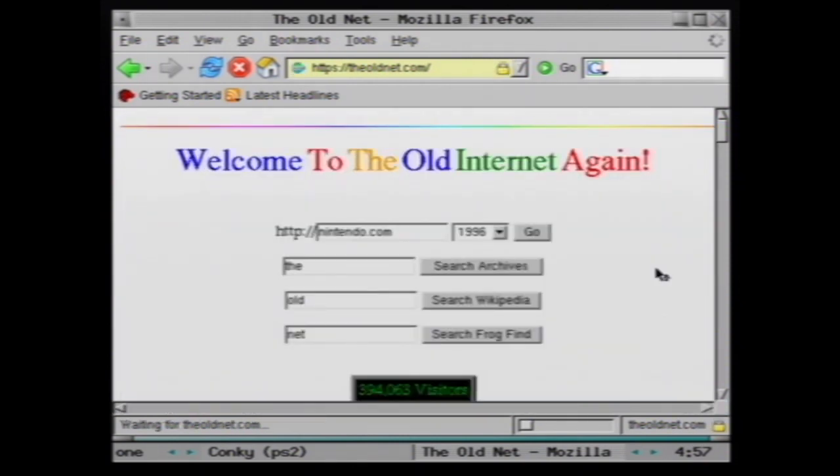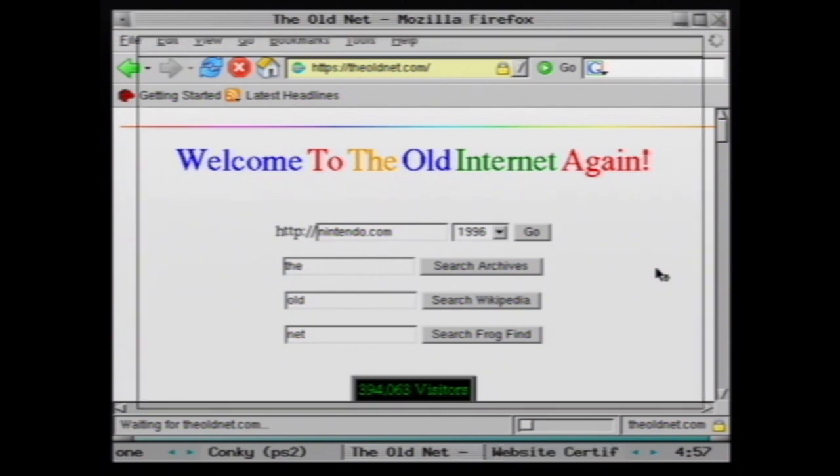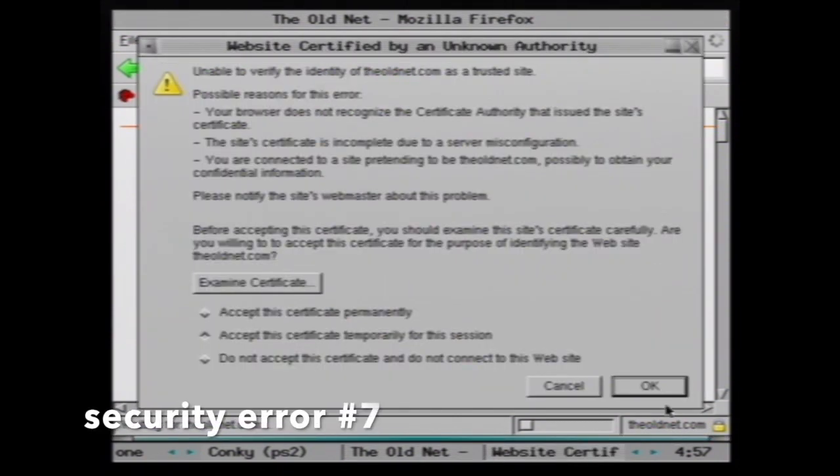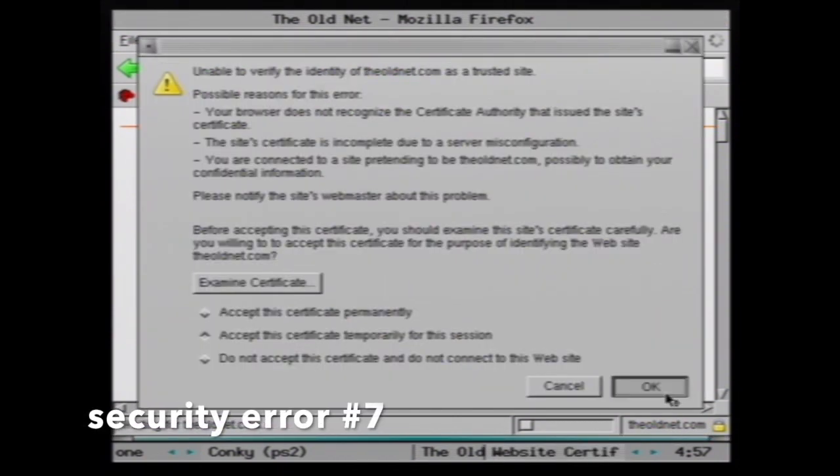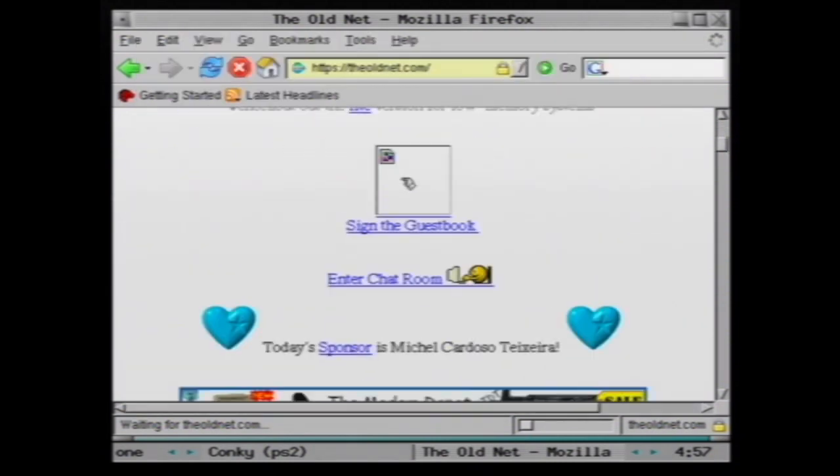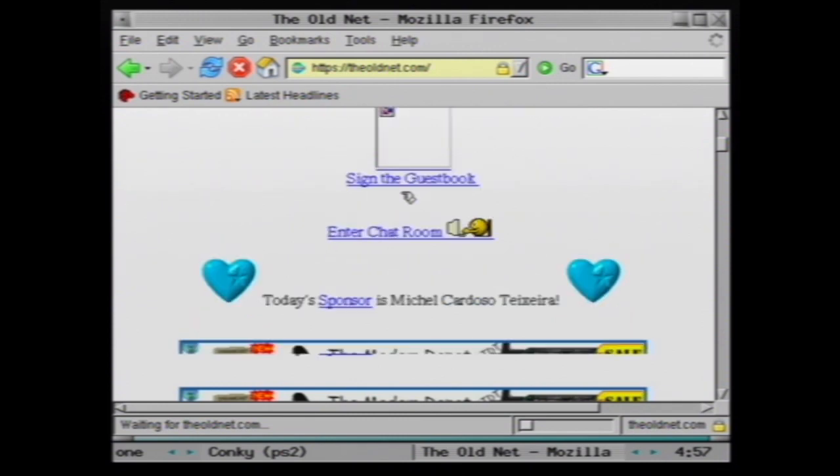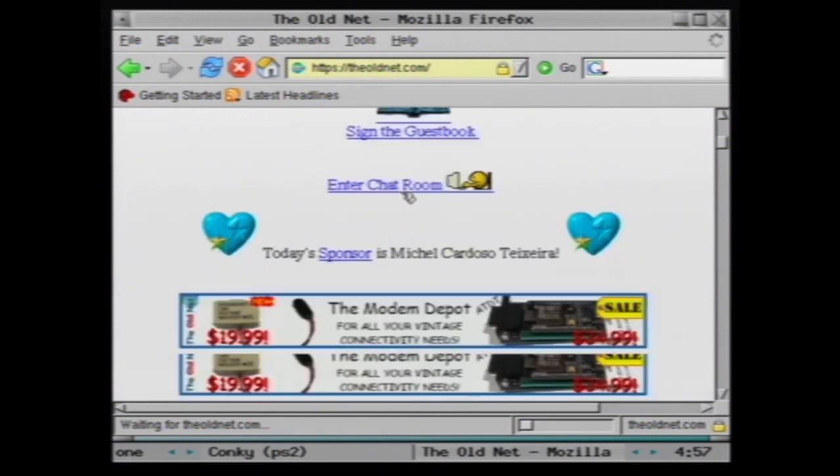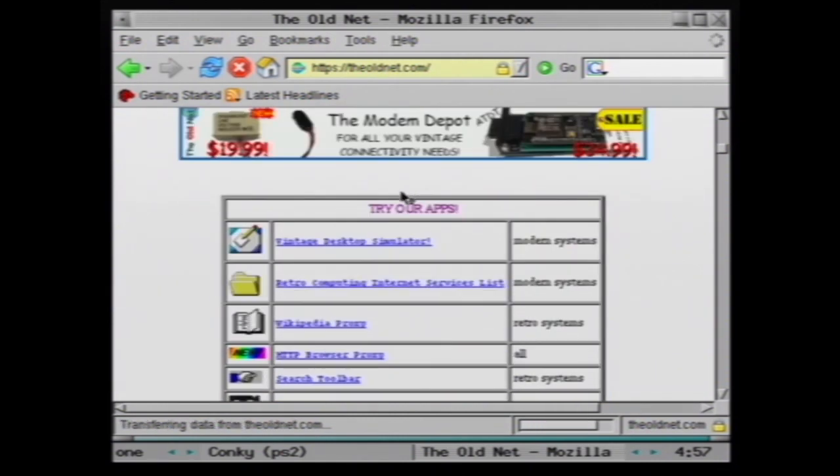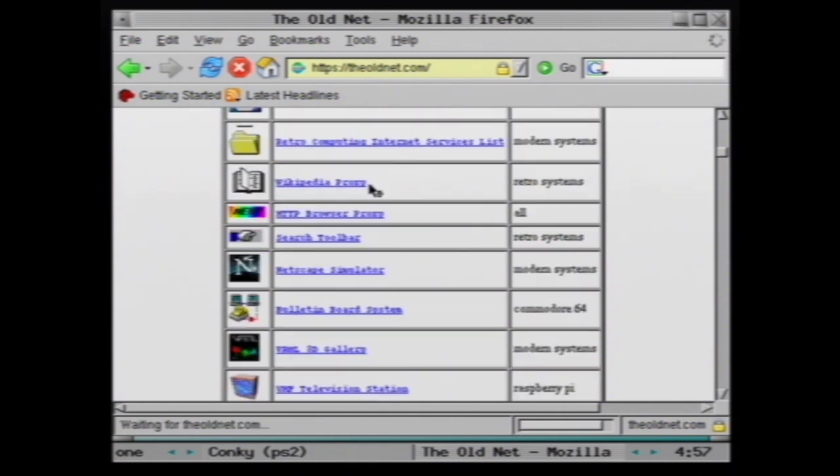I wonder how many of these security warnings we're going to get before we get to the old net. Alright so we're finally in. I think we should hit this guestbook again but let's have a quick look around the site to see the performance of Firefox. Yeah it's actually not too laggy, better than the DVD by miles. Scrolls pretty smoothly, a little bit laggy but it's not terrible.